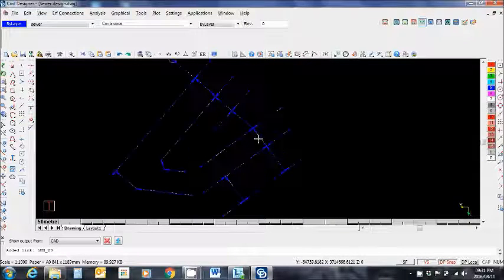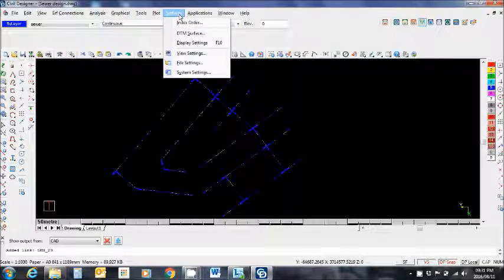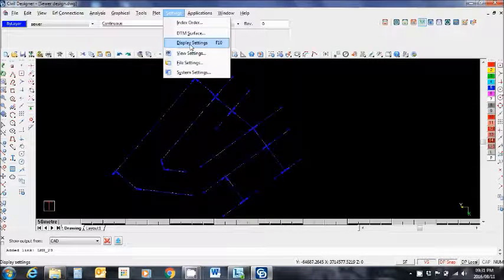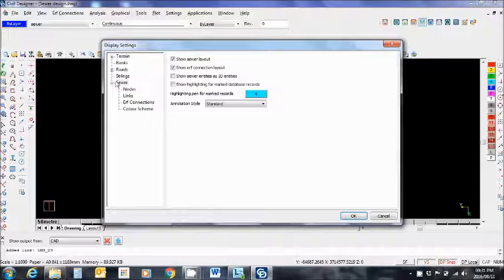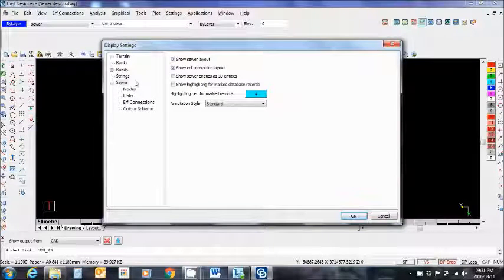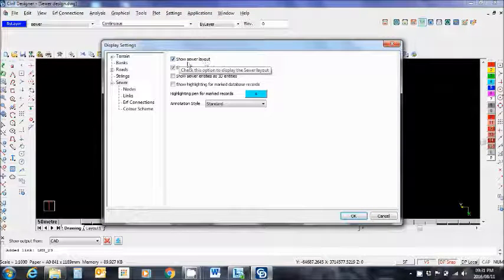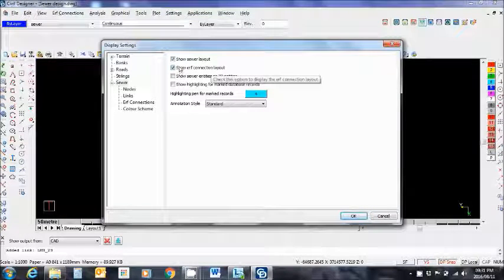Now if you don't see it, don't panic. Go to settings, go to display settings and make sure in the sewer section that your show sewer layout is selected as well as show earth connection layout.